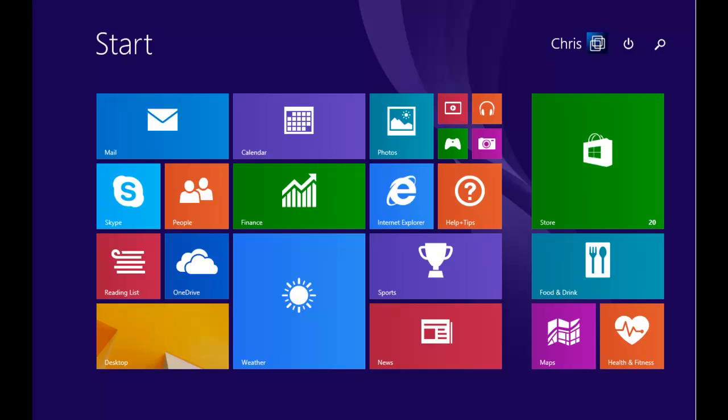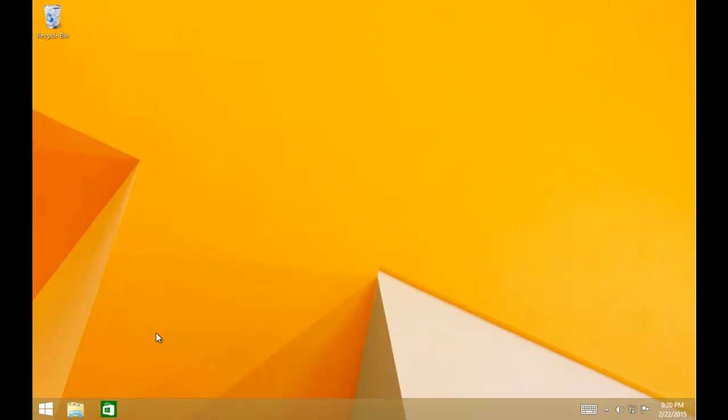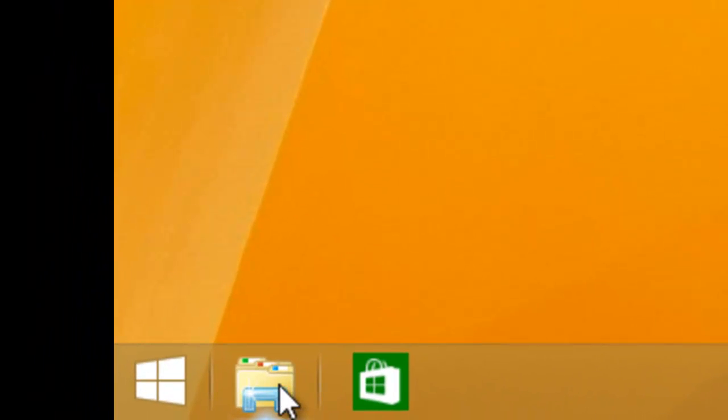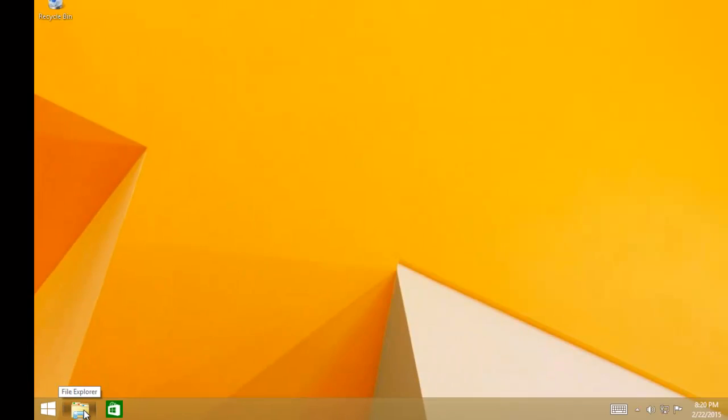First of all you need to ensure you're in desktop mode. If you're not in desktop mode from the start screen click desktop. The next thing we need to do is click on this yellow folder at the bottom of the screen here. Left-click it once.